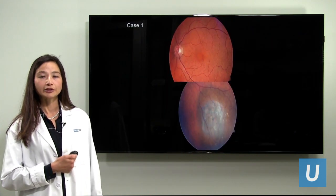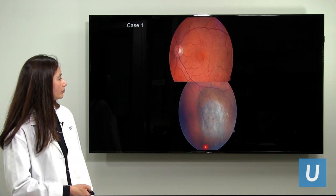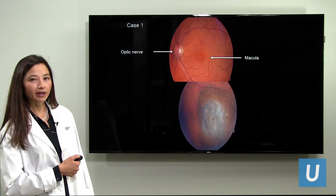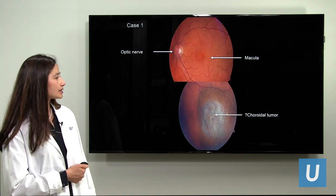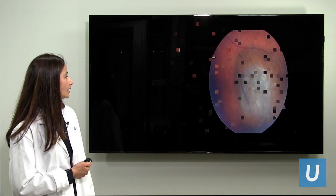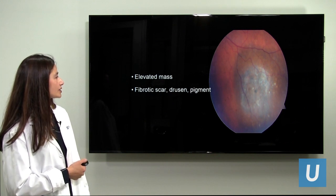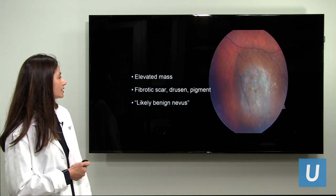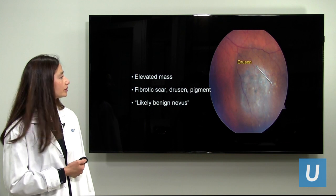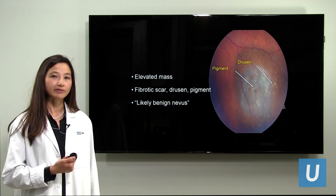Here is a case of a gentleman in his 70s found to have a pigmented lesion. Here is the optic nerve. The macula is the central area without vessels — that's the center of vision — and here is a possible choroidal tumor. The question is whether this is a melanoma or something benign. Taking a closer look, the lesion is elevated. It looks like there is a scar or some yellow tissue on it, along with drusen and pigment. Drusen are findings that require a long period of time to develop, as does focal pigmentation — signs that might suggest a benign lesion.